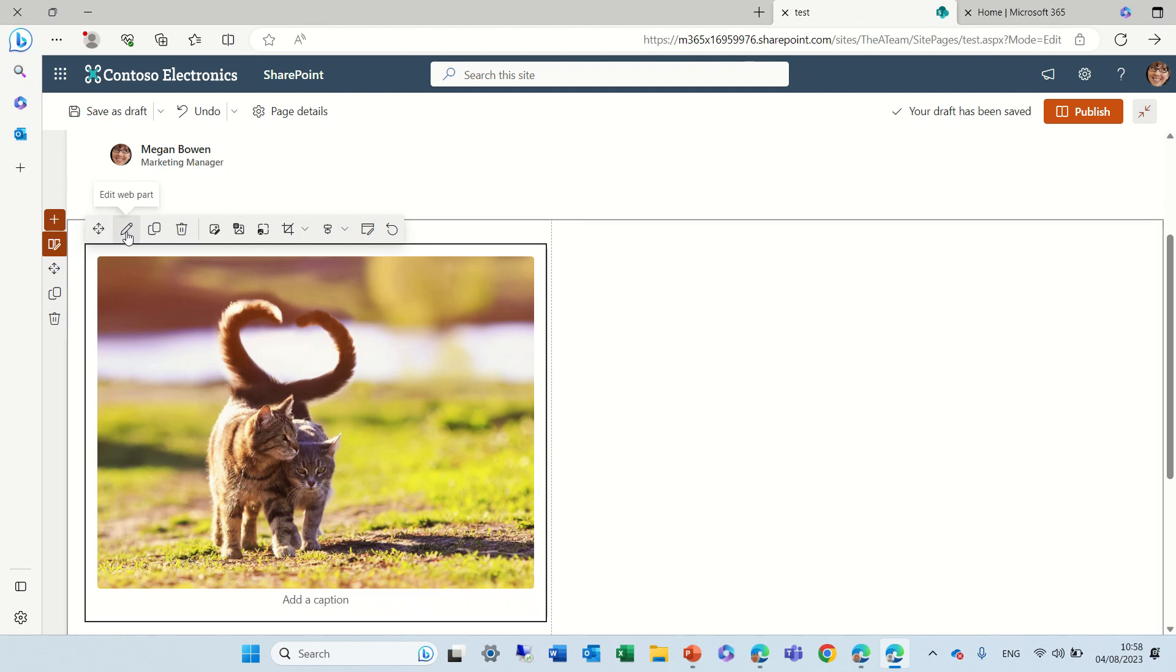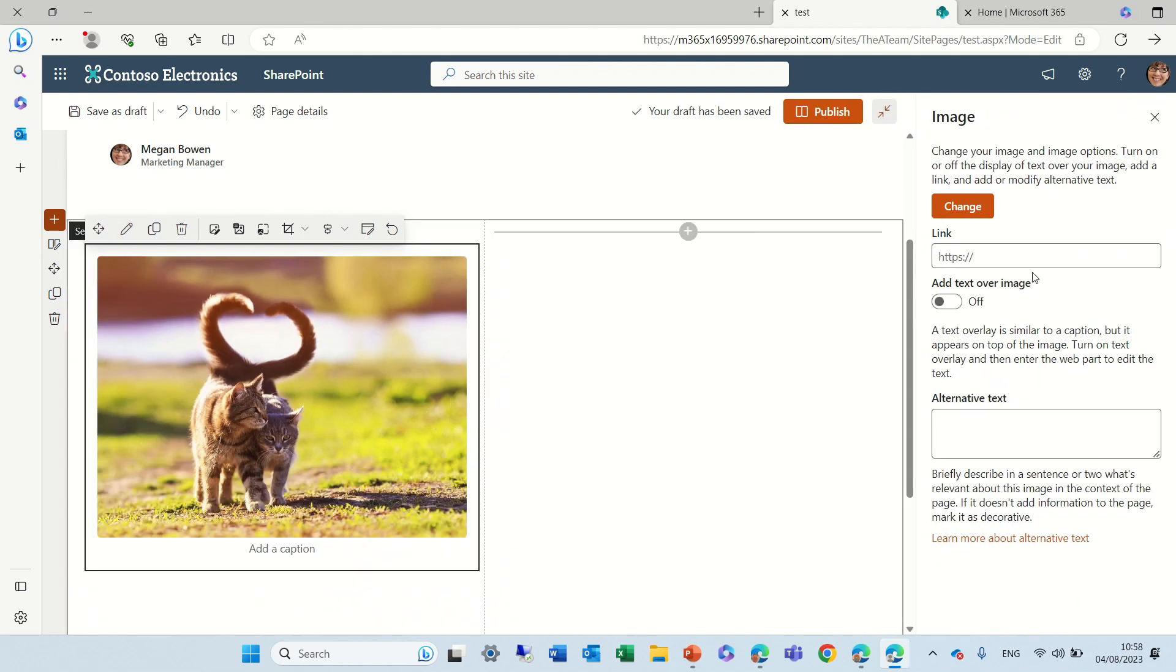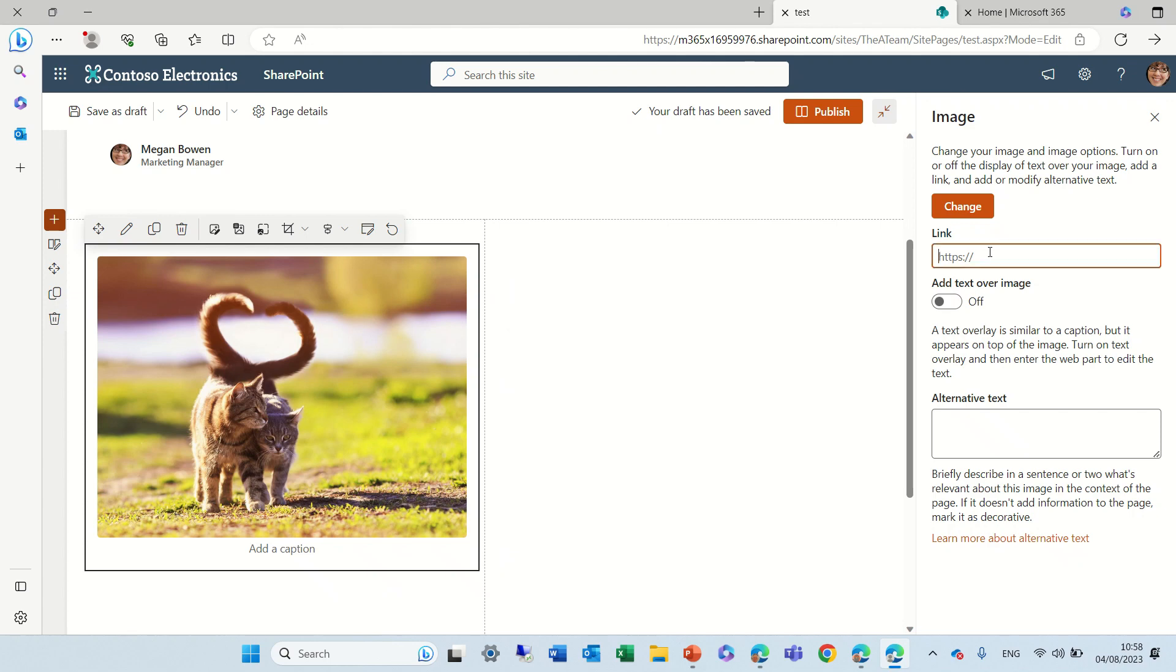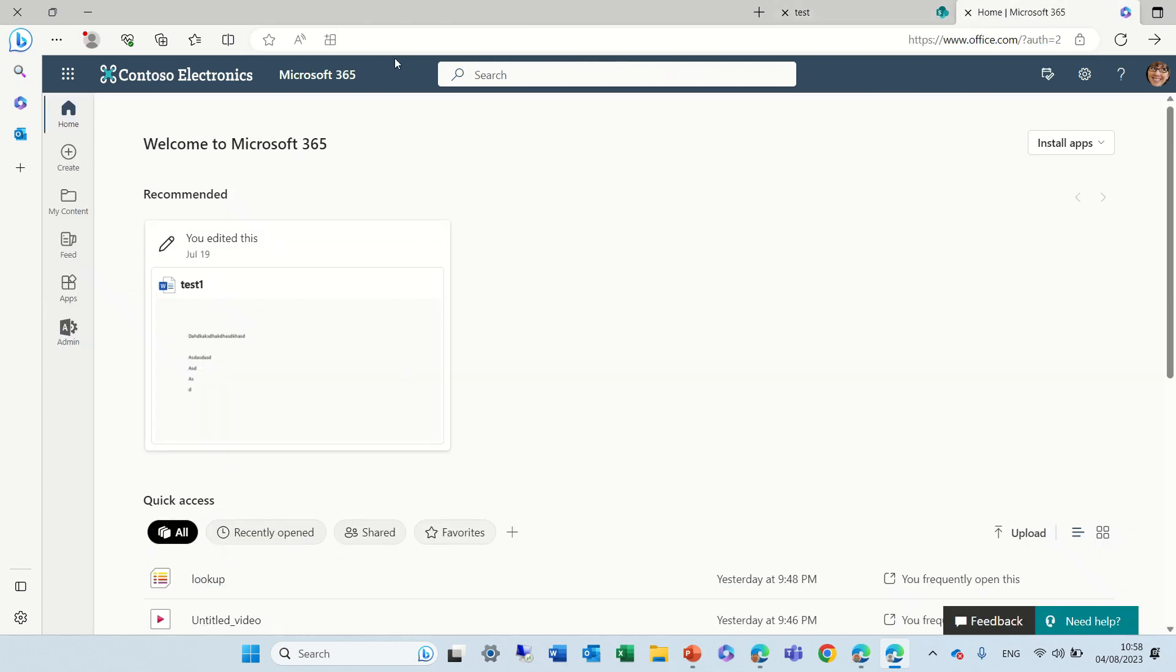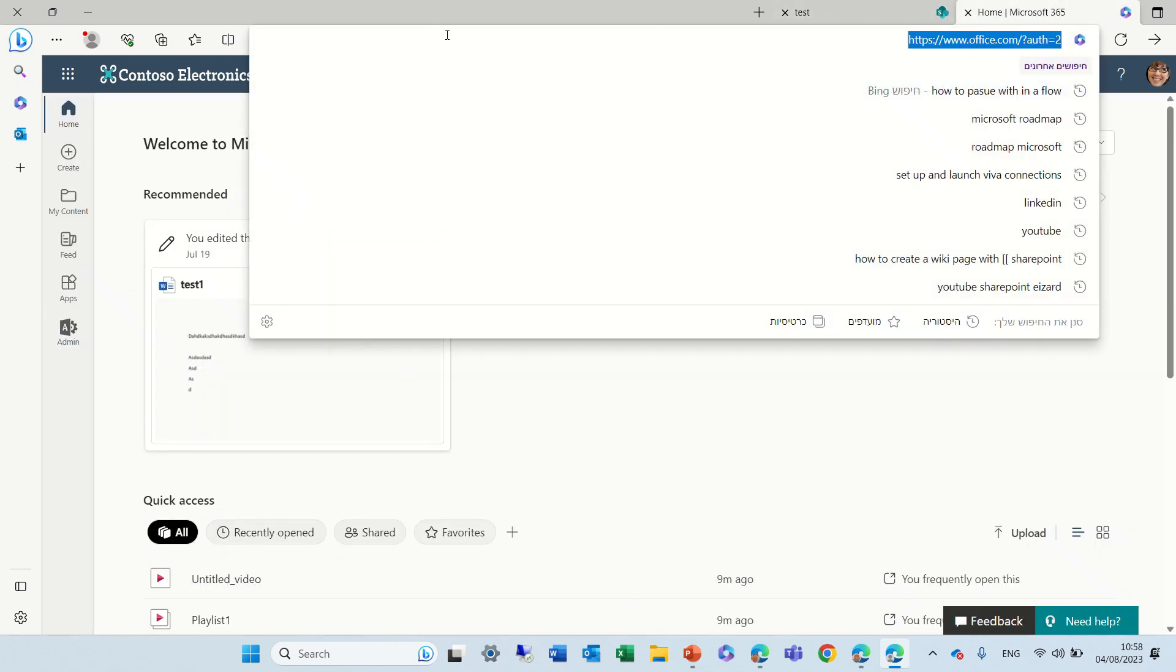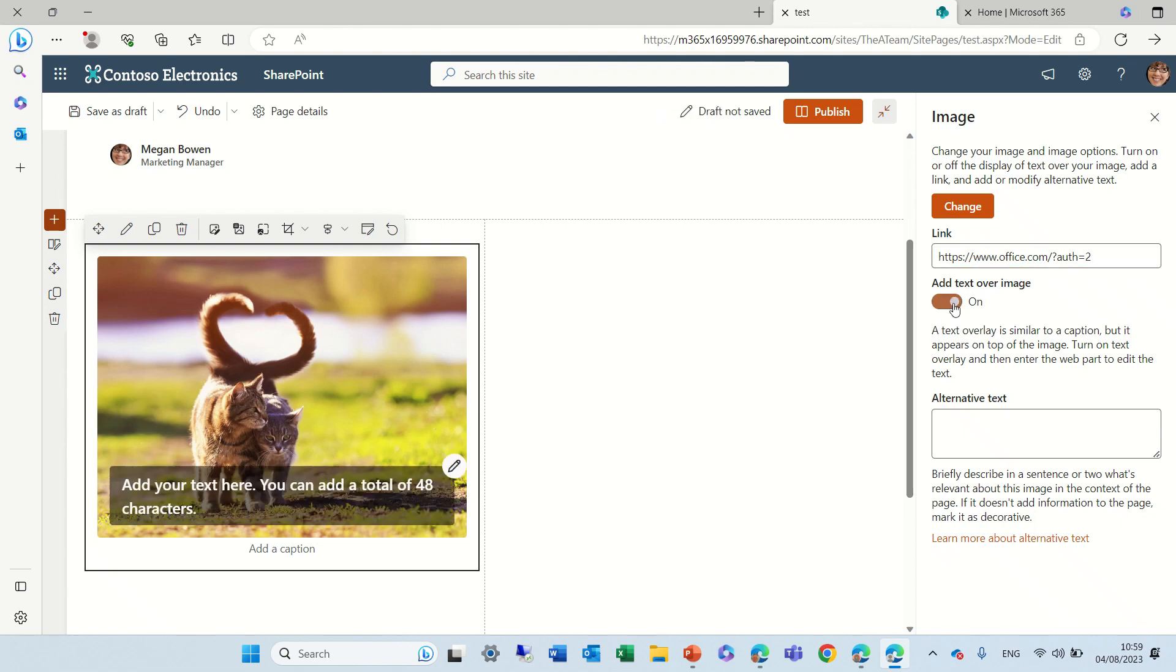The first one is actually we can edit the web part. We can choose either to change the image or we can also put a link. That means when we click on the image it will actually direct us to the image. Now what happens is actually if we don't put the link it will only open up the image in the full screen. Now we can add some text overlay as you can see here. We'll get to that later.